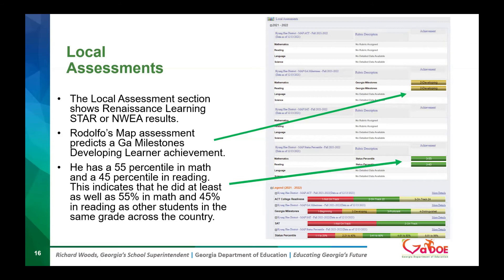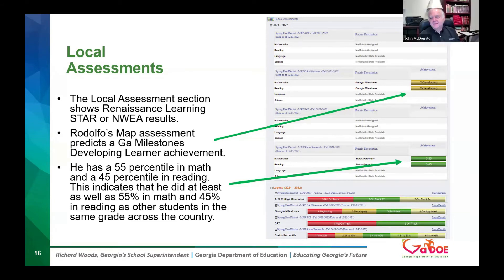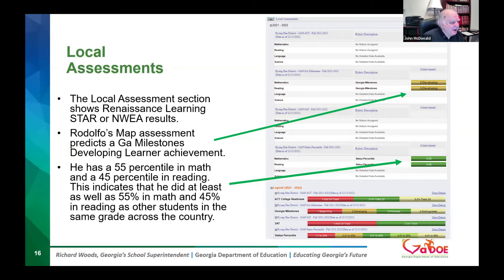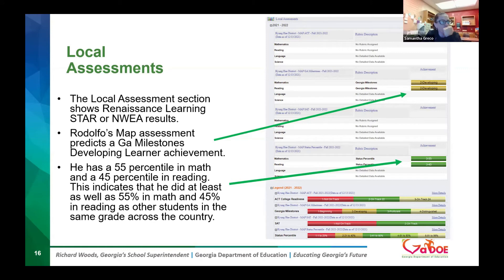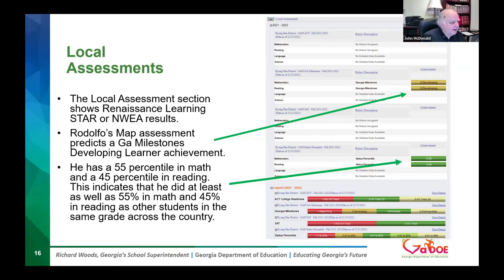A participant mentions they use Iowa. Since no one indicated using MAP, I won't go into extensive detail on that example, but the neat thing about the MAP assessment is students take it three times during the year, which gives you as a teacher the opportunity to differentiate instruction rather than waiting for Milestone results.